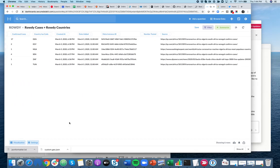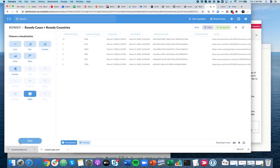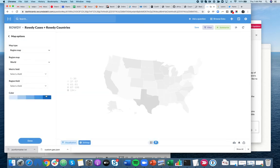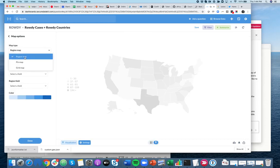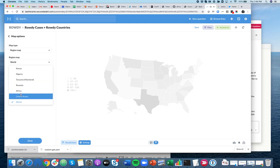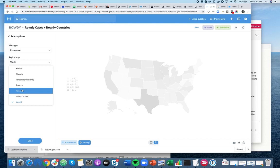Obviously, I want to build this into a map. So I'm going to go to Visualization and click Map. Under Map Type, I'm going to leave it as a region map. Under the region, I'm going to pick Africa. I have previously added this as a custom map under the admin section — I'm not going to demonstrate that right now.